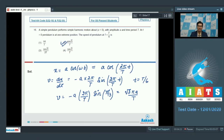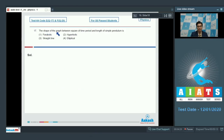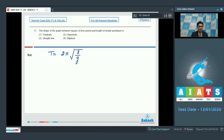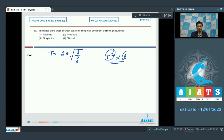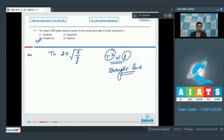Now let us discuss question number 17, which says: what is the shape of the graph between the square of time period and the length of a simple pendulum? The time period of a simple pendulum is 2π into under root of l by g, which means T squared is proportional to l. Therefore the graph between T² and l would be a straight line, and option number 3 is the correct answer.